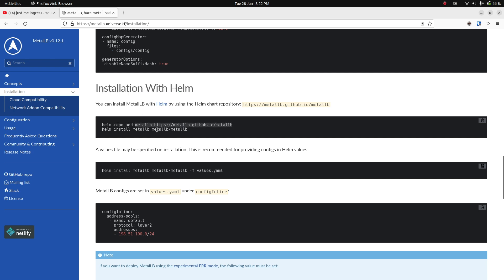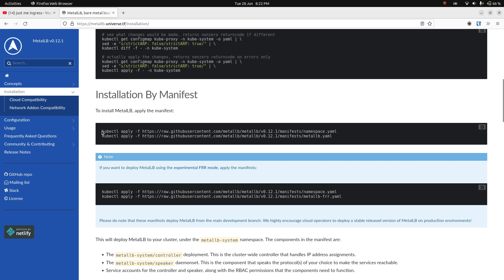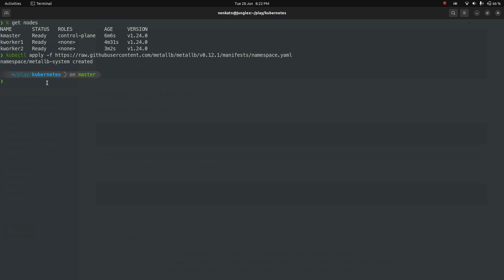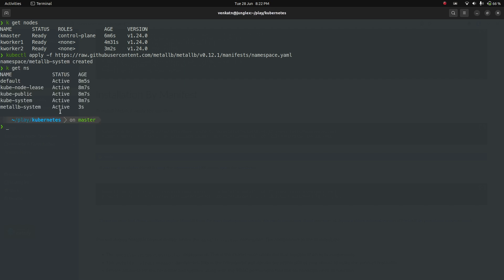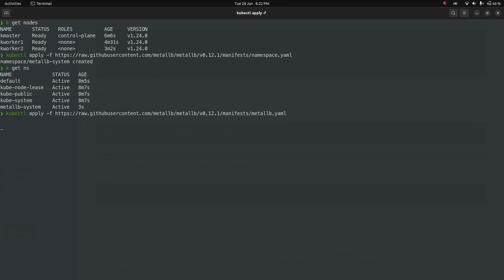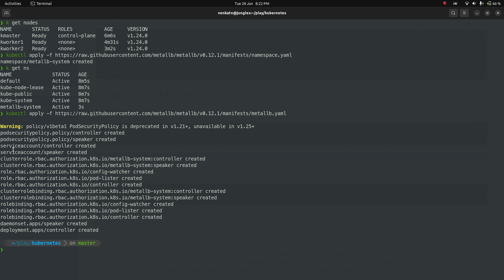Let's copy the manifest command and run it. kubectl get namespace shows the metallb-system namespace has been created. The actual resources are also created: pod security policy, service account, cluster role, role binding, cluster role binding, daemon set, and deployments. There is a warning that the policy/v1beta1 API version is deprecated since 1.21 and will be unavailable from 1.25, but that's up to the MetalLB team to update.